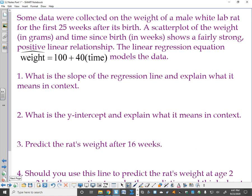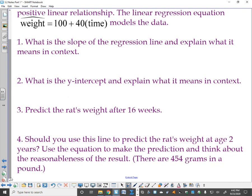Here's a practice problem. Some data were collected on the weight of a male white lab rat for the first 25 weeks after its birth. A scatter plot shows a fairly strong positive linear relationship. The linear regression equation is: y-hat equals 100 plus 40 times t, where y is the weight in grams and t is time in weeks. Pause the video, answer: what is the slope and what does it mean? What is the y-intercept and what does it mean? Predict the rat's weight after 16 weeks. Then answer question four.